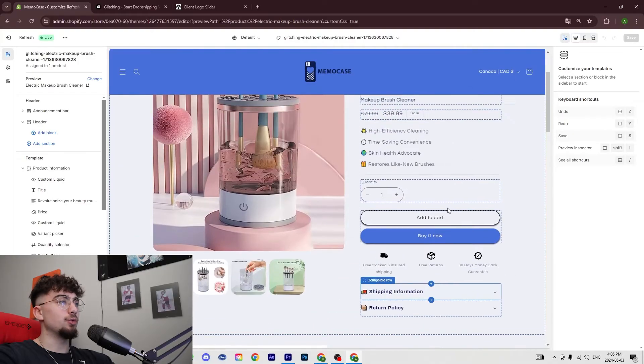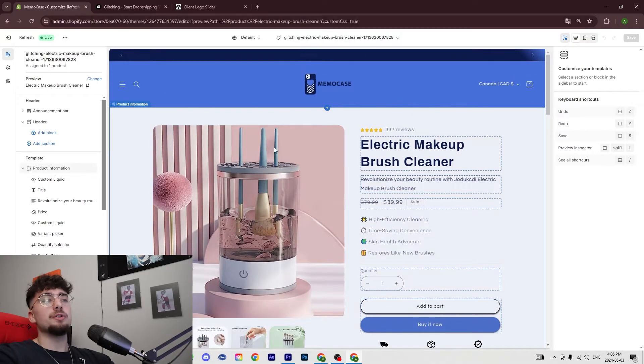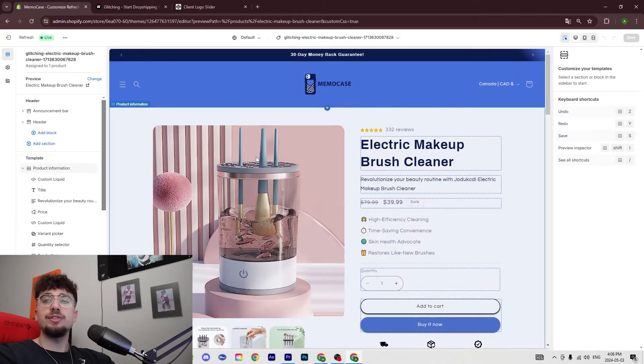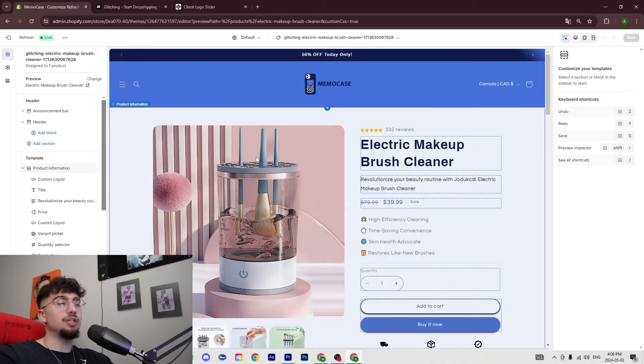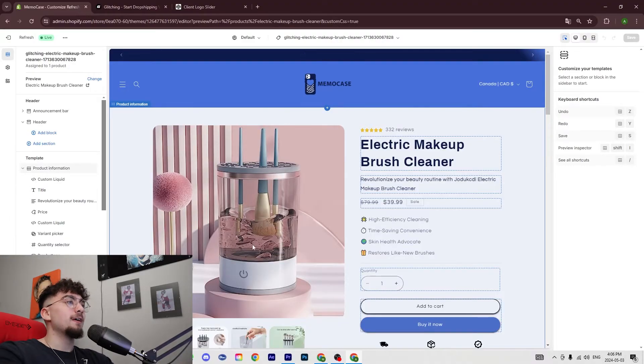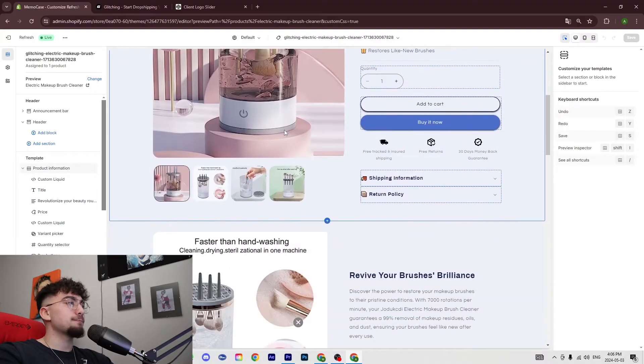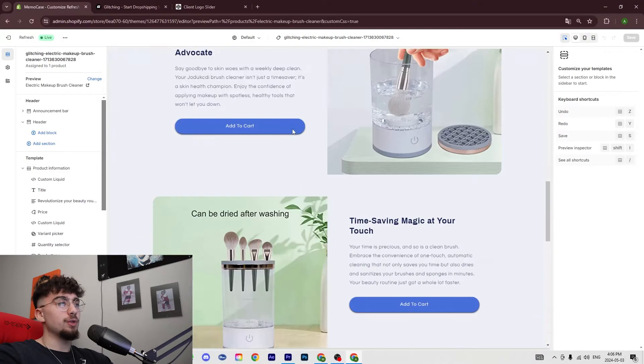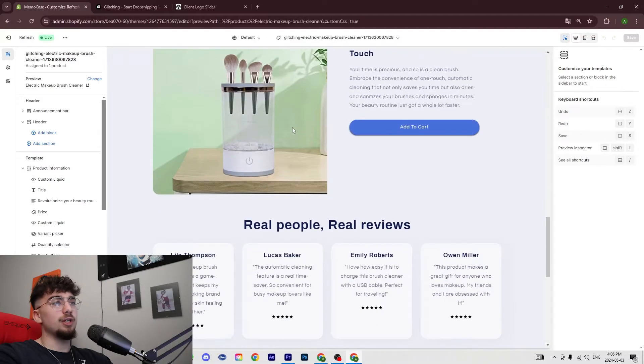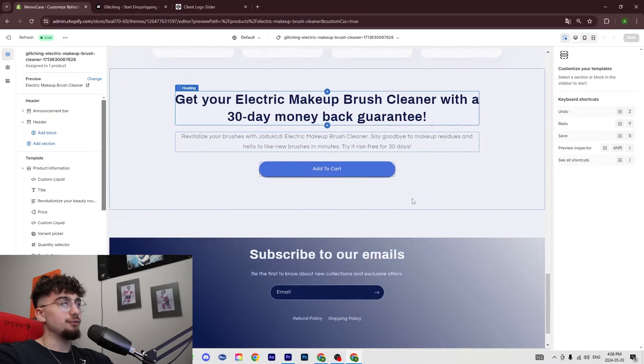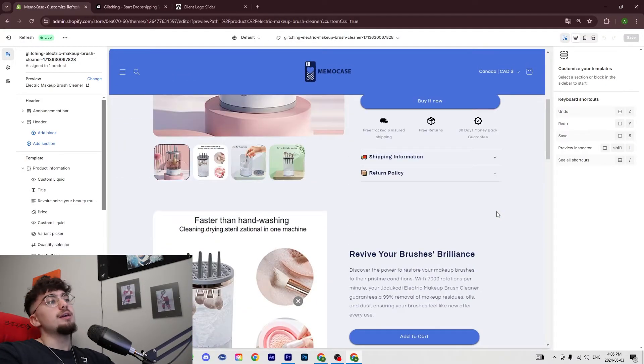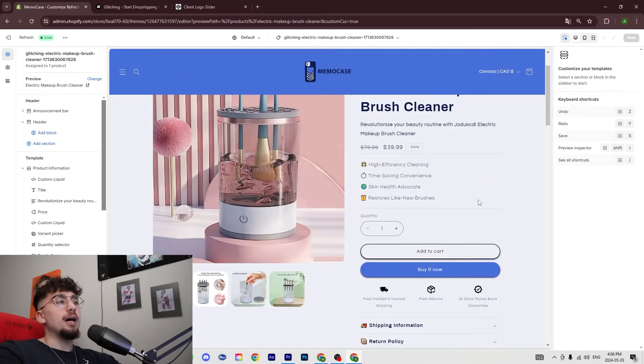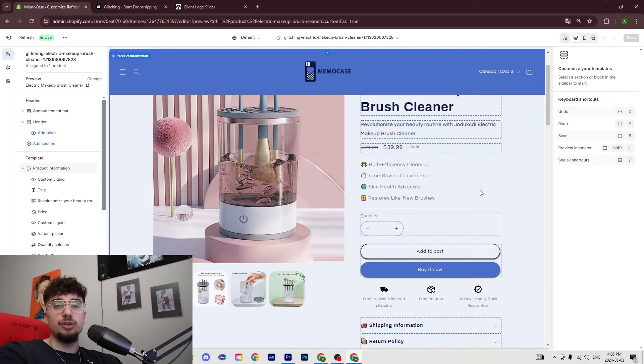Now obviously you could edit the copy the way you want it, but for the purpose of this video since we're just showing how to make a general product page, we could assume that it's good enough. This is what it looks like - it gives you the template. Now I want to add some trust badges to this.